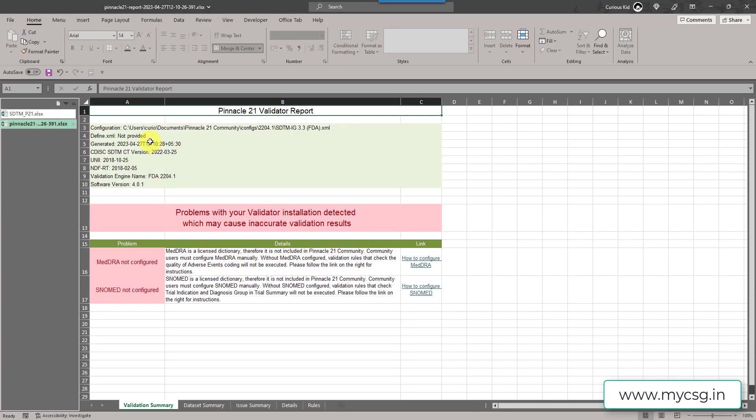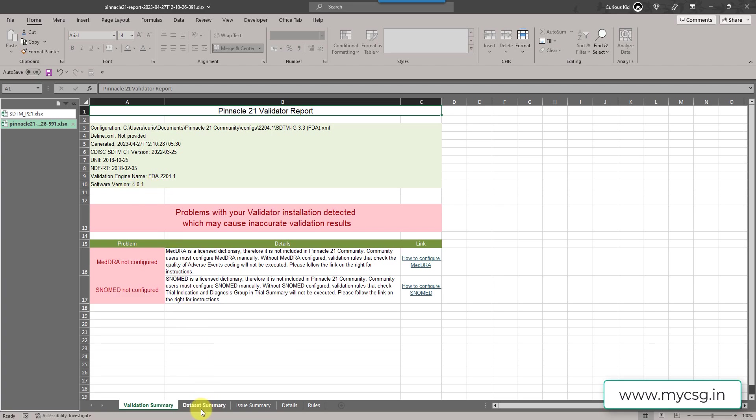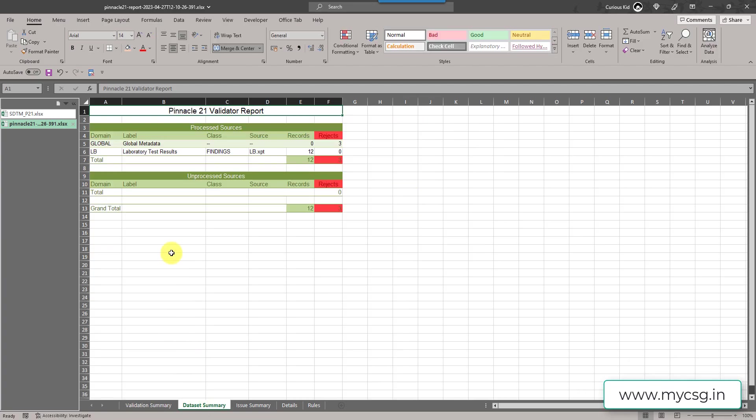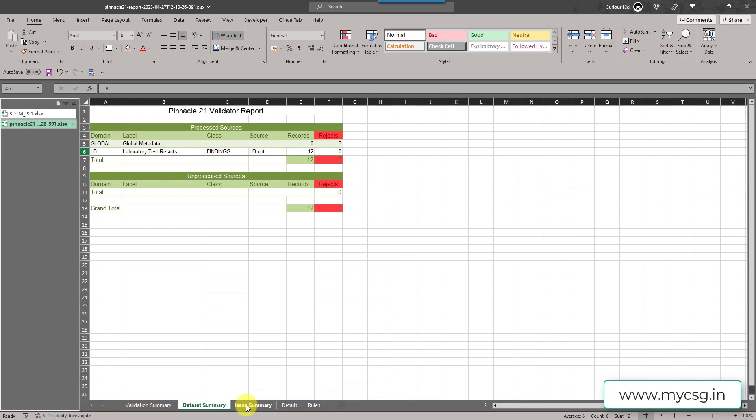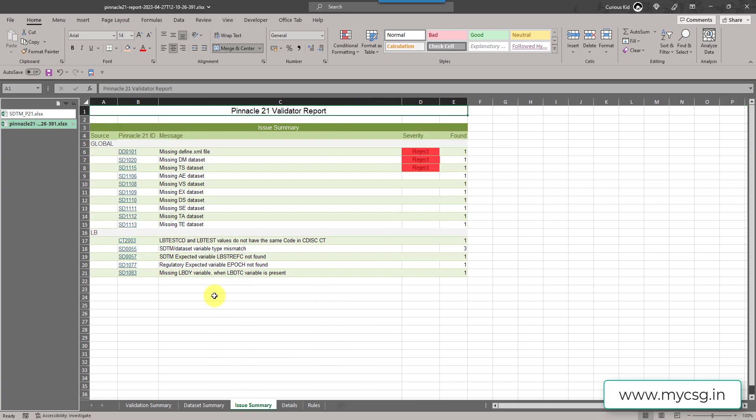Here again in the validation summary, we will get to know what was the validation engine used and what was the configuration used, the date when the report was generated and the control terminology selected to generate this report along with the software version that is used. Let's go to the dataset summary as we have selected only LB domain. So we have checks related to that. Along with that we have some global metadata related checks.